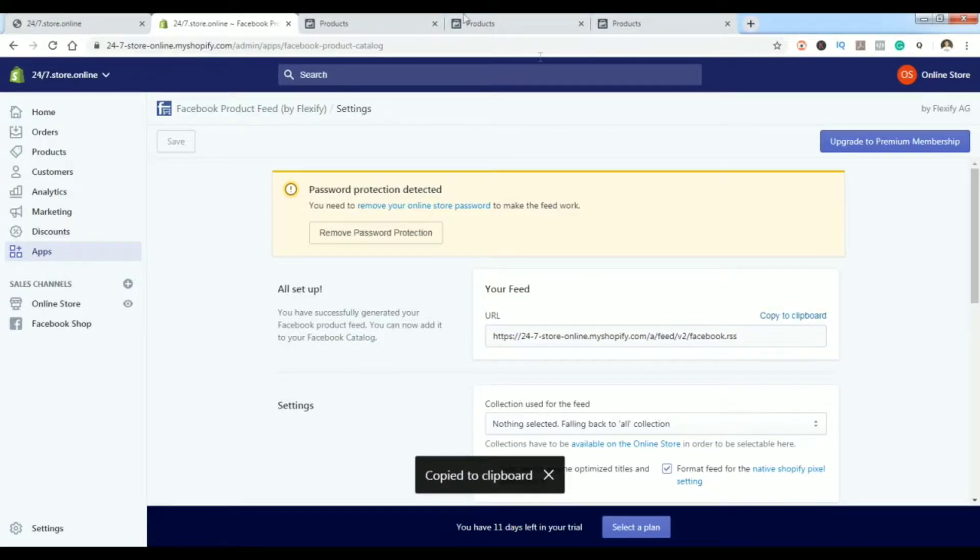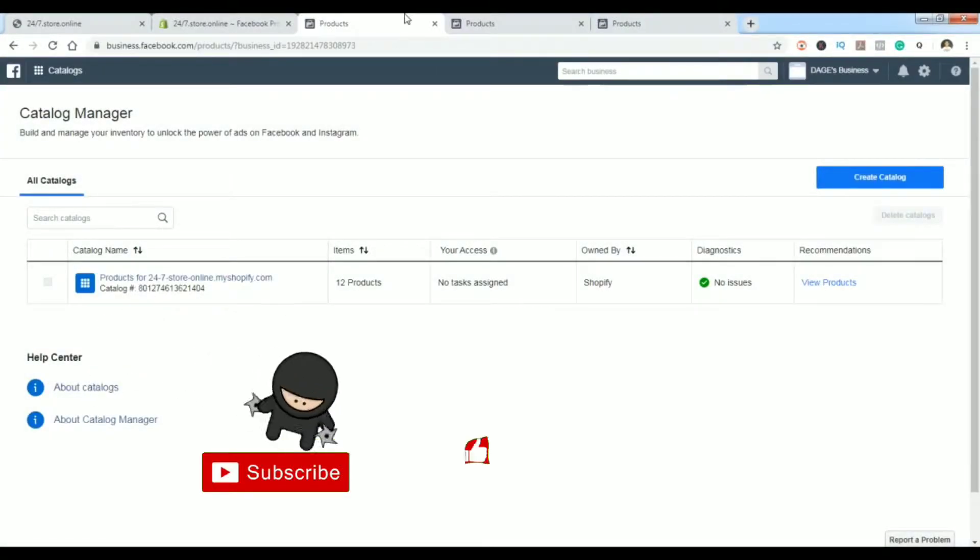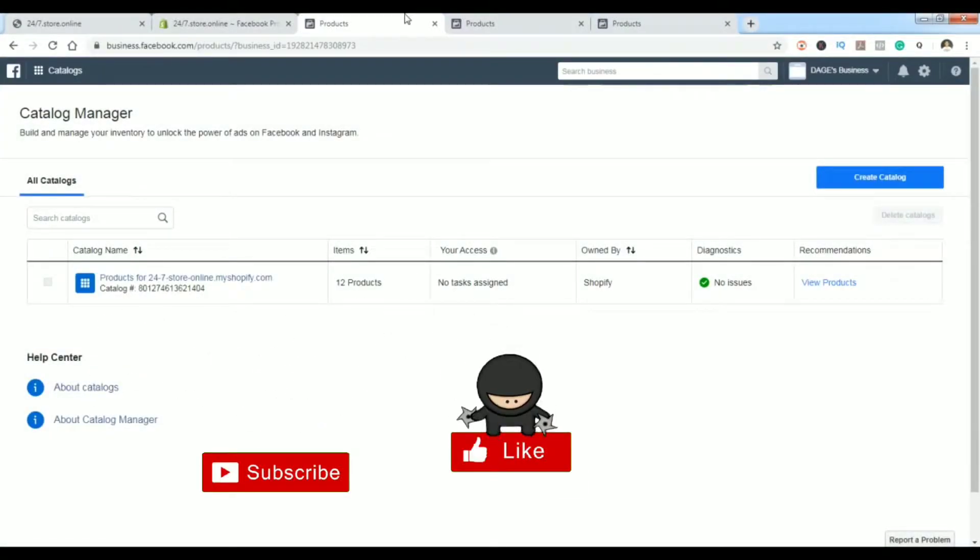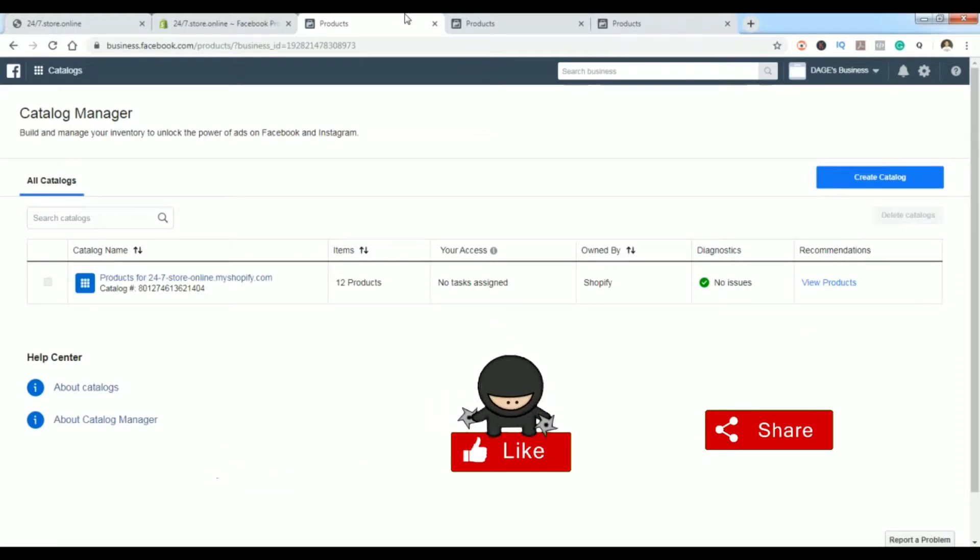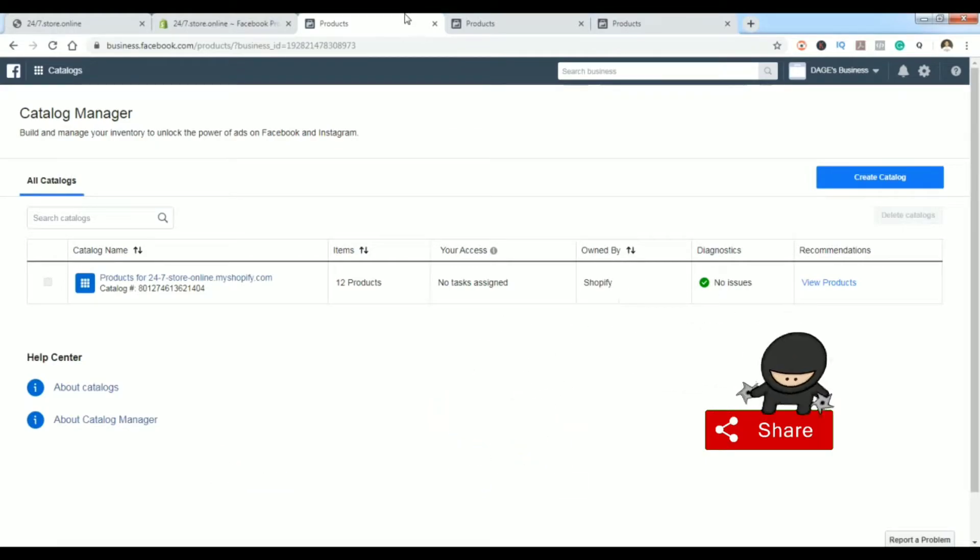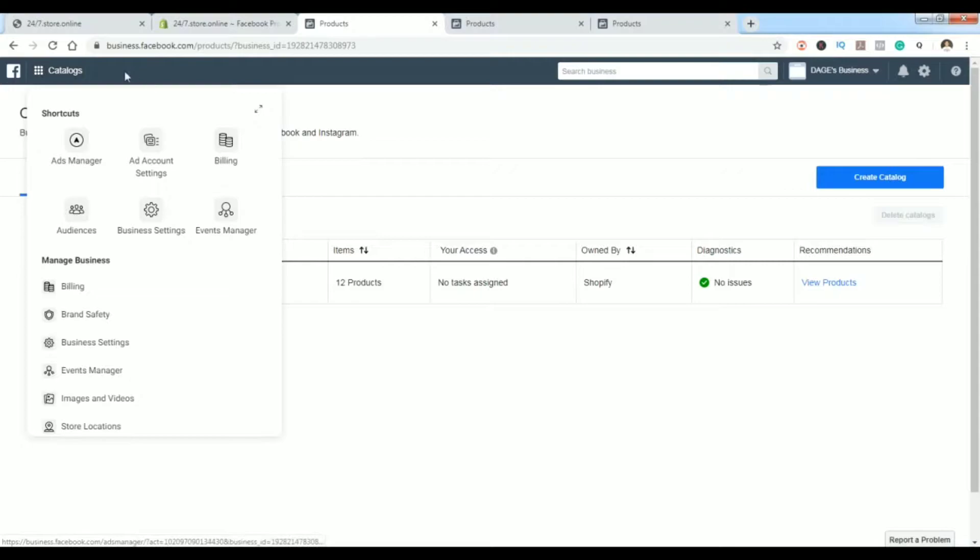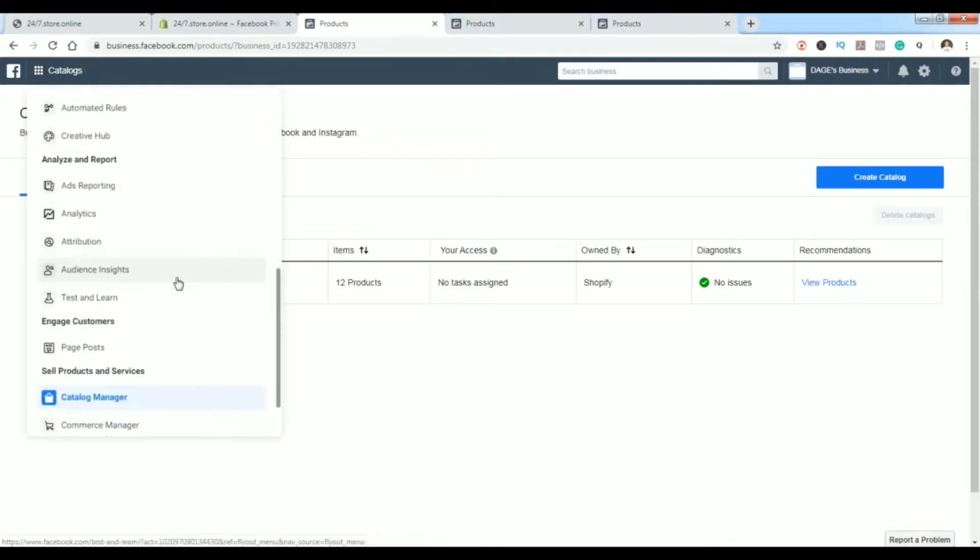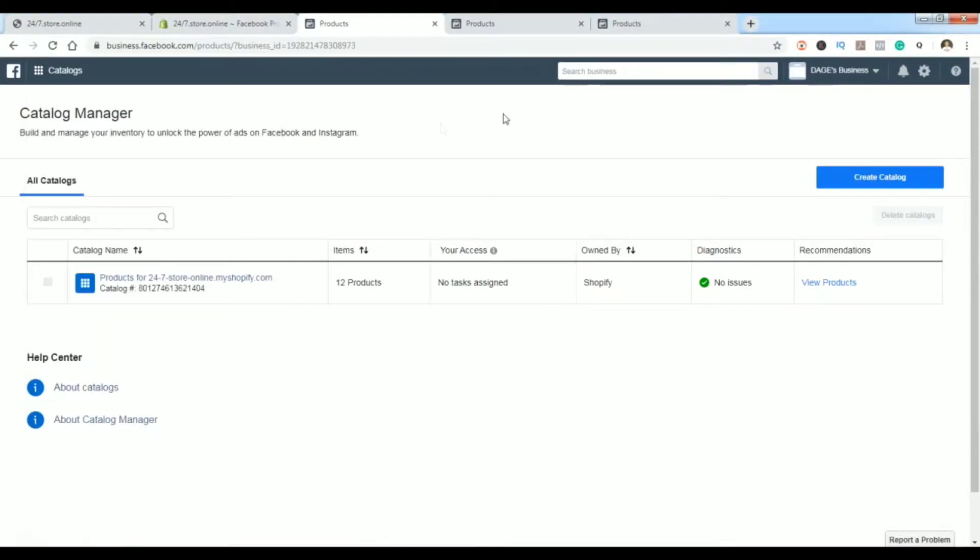Now we're headed to our business manager to take a look at how to create a catalog. The important thing is to go to your business tools and search at the bottom for Catalog Manager. Click on it and you'll be brought to this page.